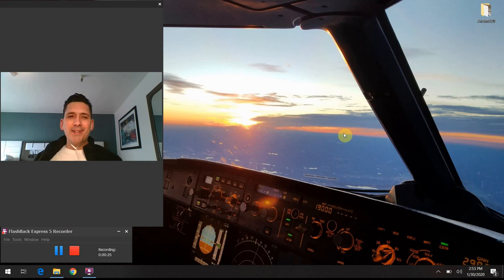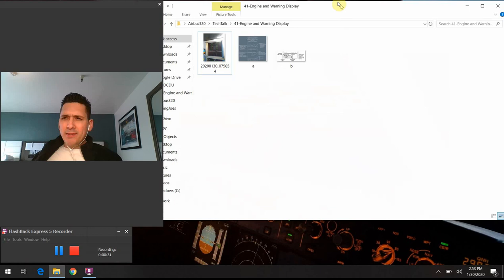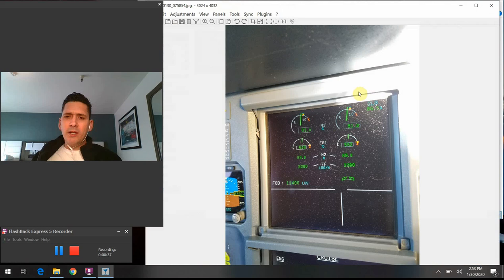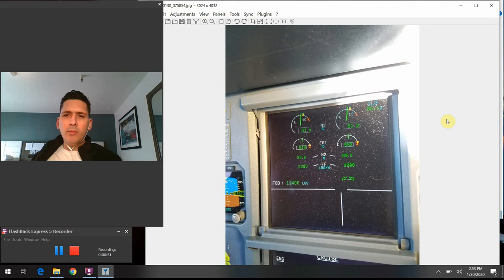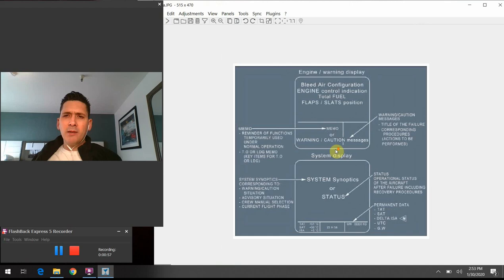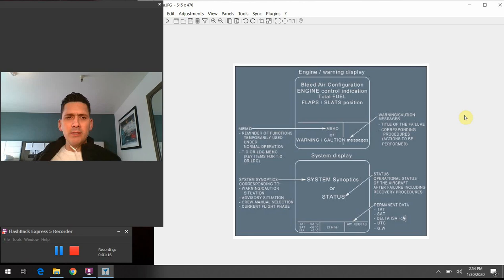So we'll go ahead and jump into the topic of discussion. As I said, the EWD is one of the big screens up in the flight deck — the one in the middle between the captain and first officer on the top side that we're focusing on today. I wanted to first start out and show one of the other slides I pulled out of the FCOM. One of the first things necessary to mention at this point is the concept of the ECAM, or the Electronic Centralized Aircraft Monitoring System on the airplane. You've probably heard this term when talking about or learning about Airbuses.